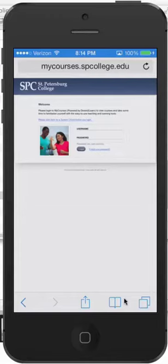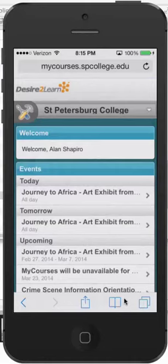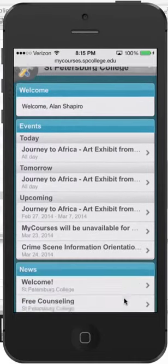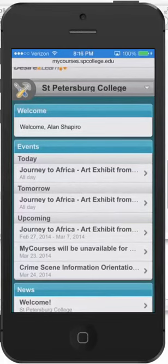And once you log in, you're going to see that it changes the interface. So it then changes the interface, as you can see here. It shows me the events that are going on and the news.